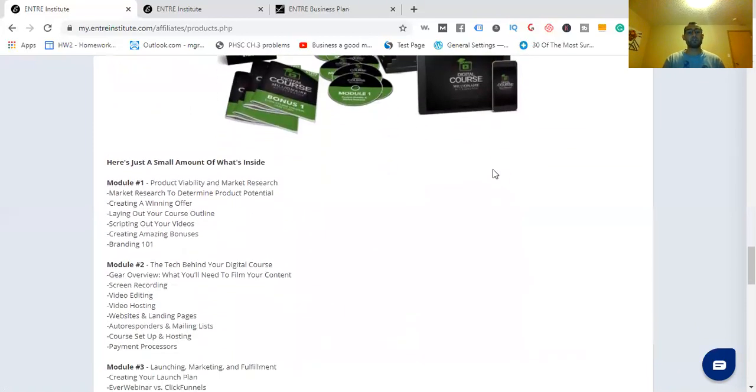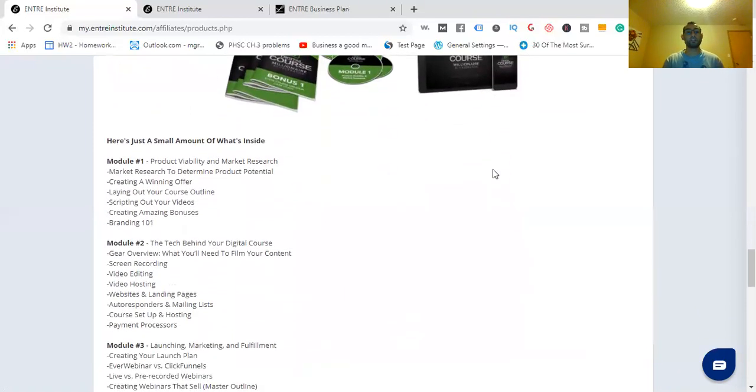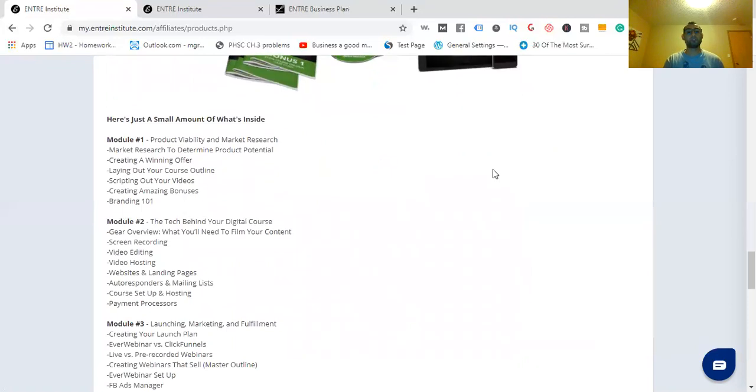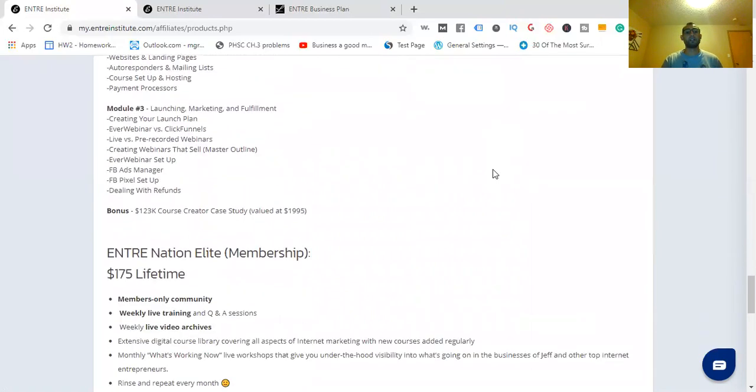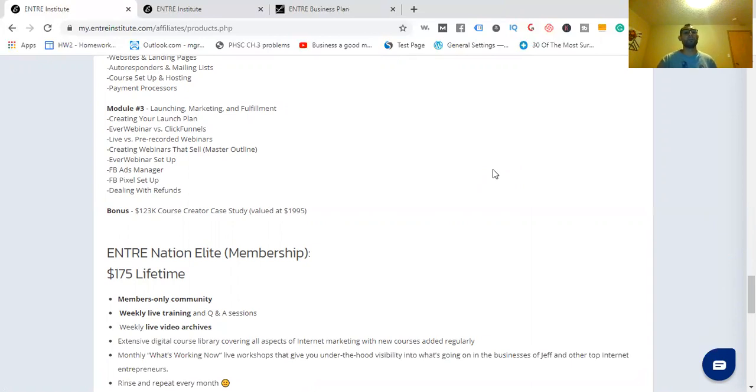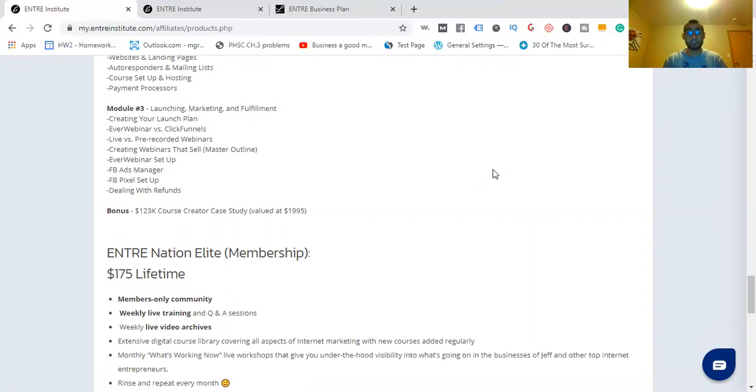Here's just a small amount of what's inside. Module one, Product Viability and Market Research. Module two, the tech behind your digital course. Module three, Launching Marketing and Fulfillment. Bonus, 123,000 Course Creator Case Study valued at $1,995. You get some pretty cool bonuses along with these that are worth thousands of dollars.